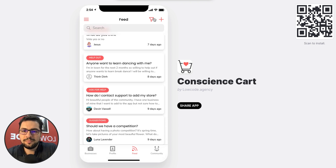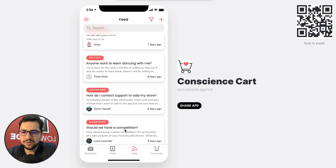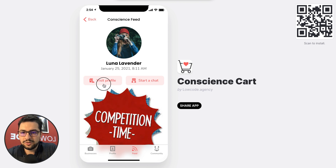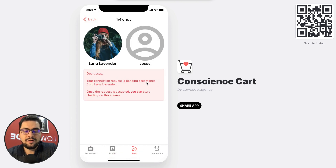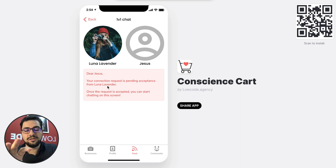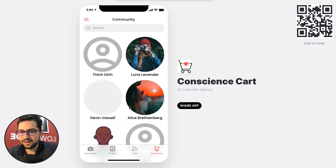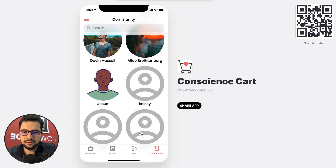We have a feed where users are adding new posts, asking for suggestions or help. We can see the feed down here — users are posting pictures or whatever. I can visit a user's profile and see their bio and all of their posts, or I can start a chat with them. A very cool thing we just implemented in chats is a connection request first — until the user has approved us, I cannot send a message to them. We also have a community of users showing profile pictures, or a gray image if none is uploaded.